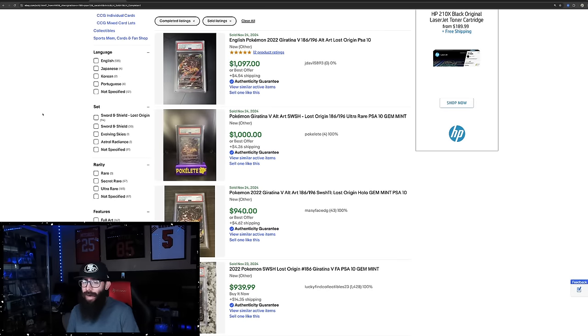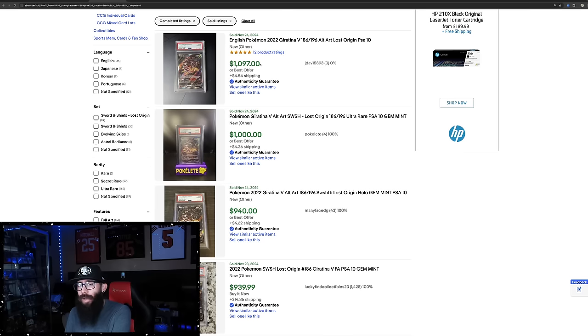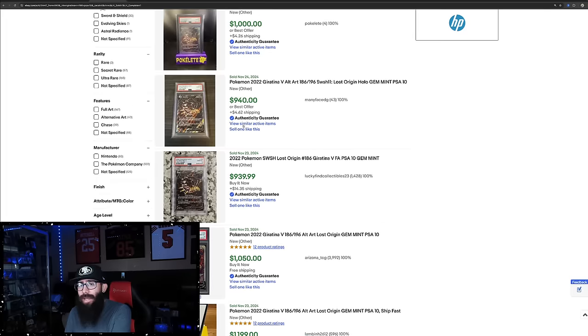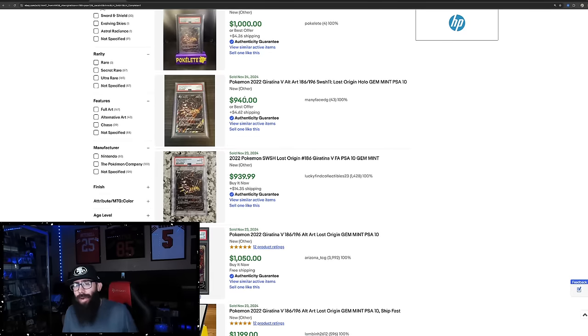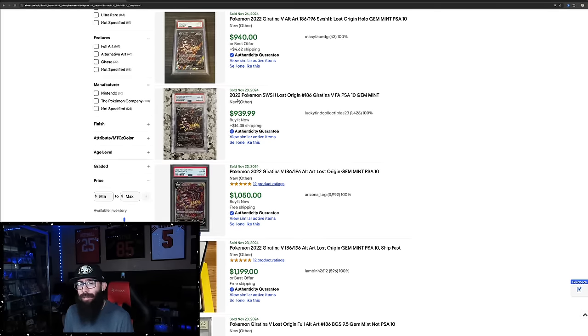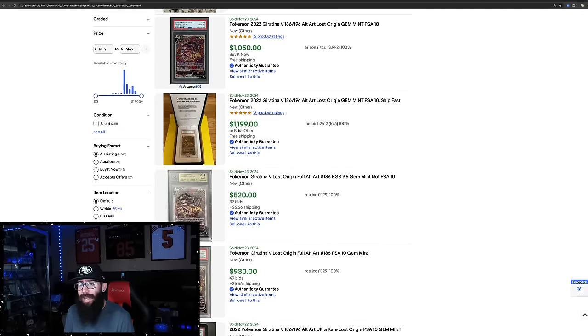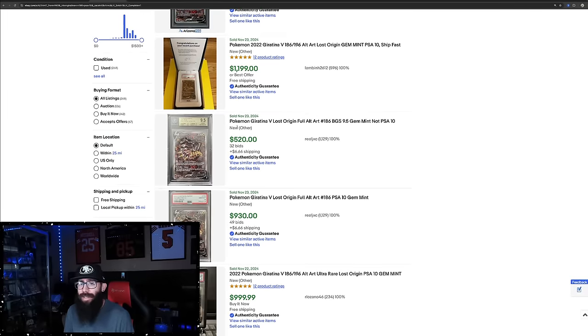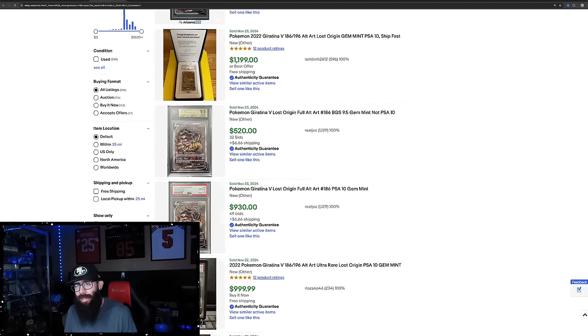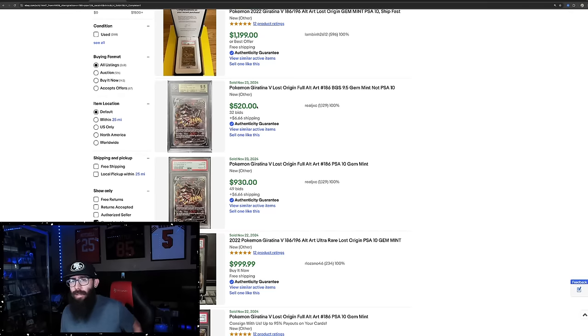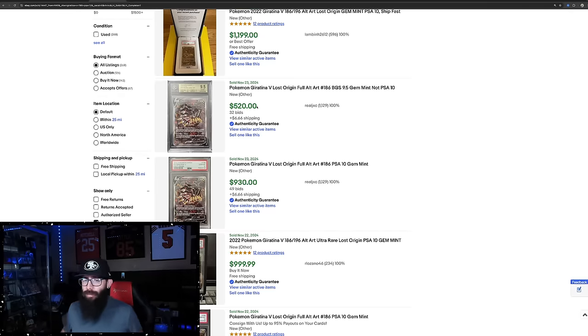The Giratina has cracked $1,000 in a PSA 10. These are last solds on eBay. $1,097, $1,000. Yes, there is one a little bit under. We've got a $940, a $940, but then it's back up to $1,050, $1,200. This is a BGS 9.5, which by the way, this is probably a steal whoever got this. If you're not familiar, a lot of the times, not all the time, because grading is pretty subjective.